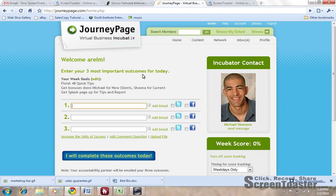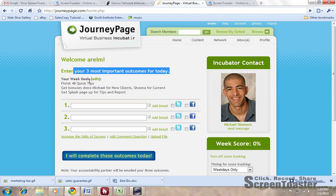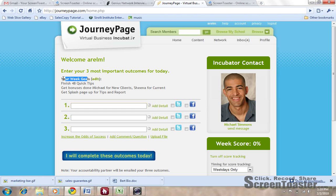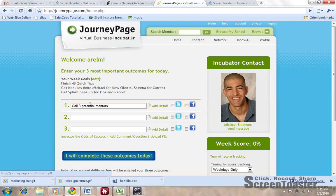I'd say: you jump into JourneyPage and you put in your three most important outcomes for today, which you can see right here. And you also have your week goals right here. I can say I want to call three potential mentors today, then I want to say that I can upload it to Twitter, Facebook, all that stuff.